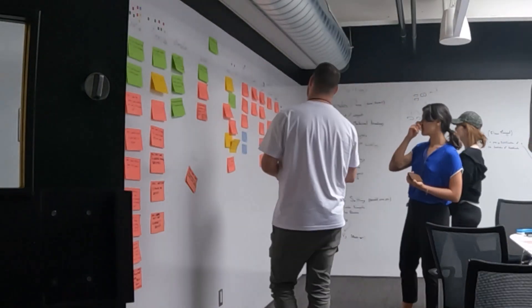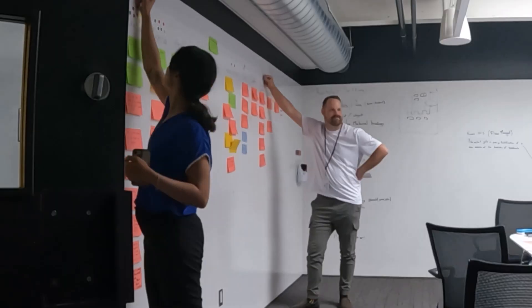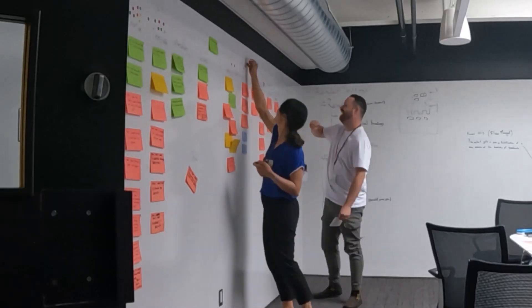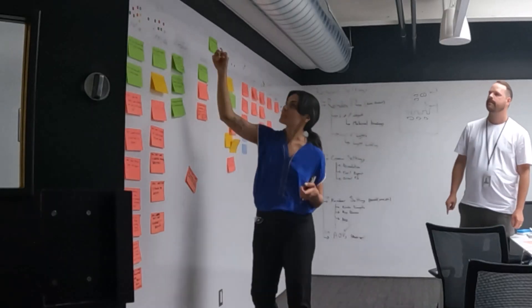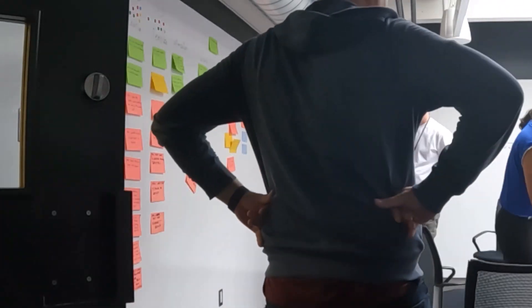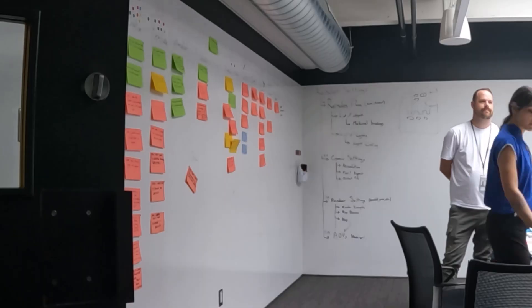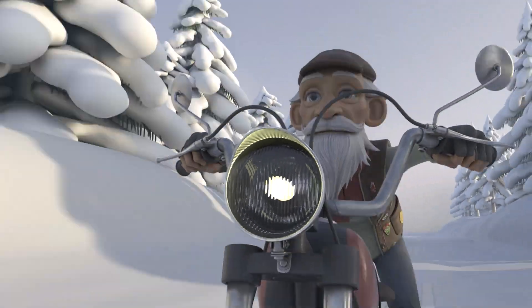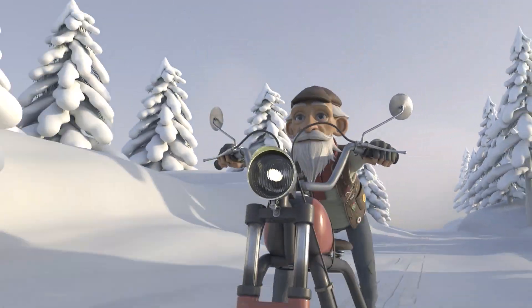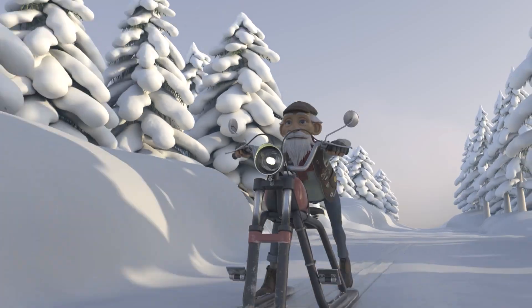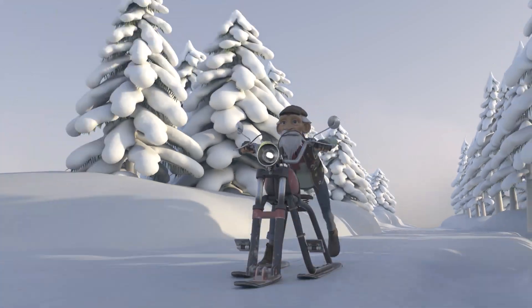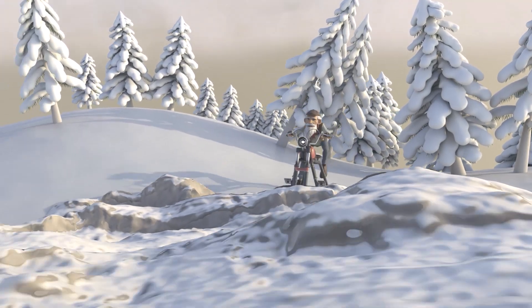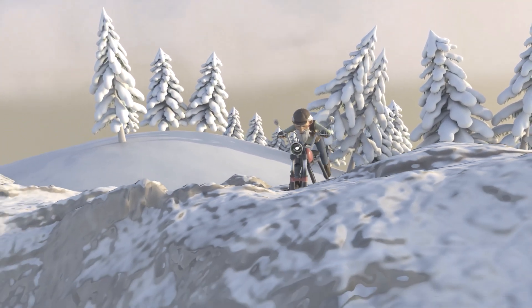In settings like that, it's super important that the shots you're working on fit seamlessly in the context of all the other shots surrounding it. After all, the audience shouldn't be able to tell where another artist's work ends and yours begins, otherwise that could end up being really distracting.